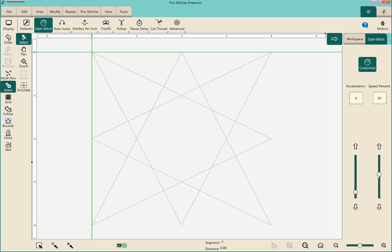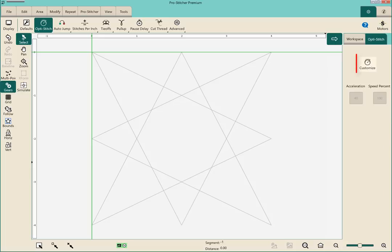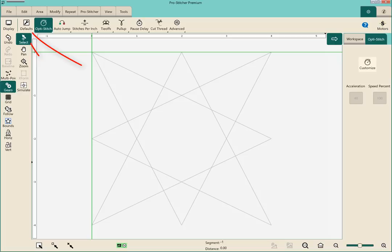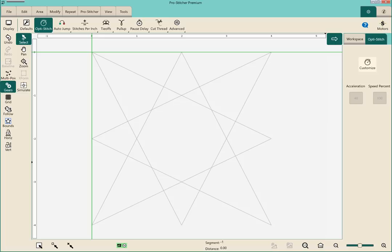Now keep in mind you can manually change these. That's available just by clicking on this customize button here that's green. But as soon as I deselect that you can see that your acceleration default setting was 40 and the speed percent was a hundred. But right beside on the top left hand side by that Opti stitch you can put things back to your default settings. So you can change them and you can put them back. So that's pretty exciting and pretty easy to get to too.